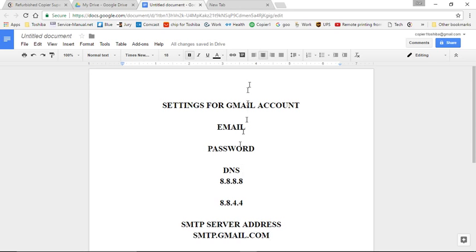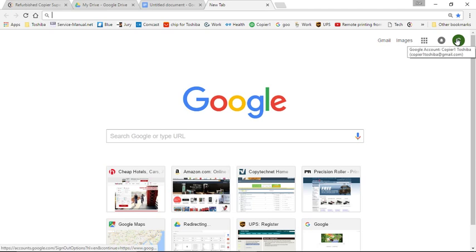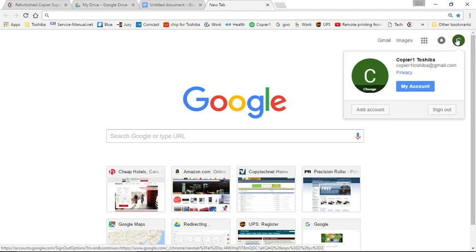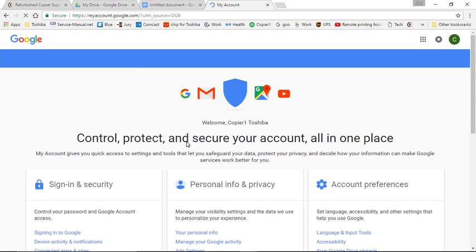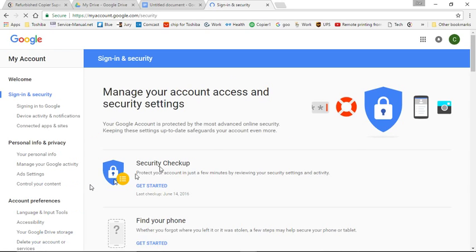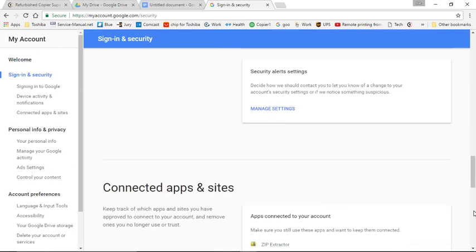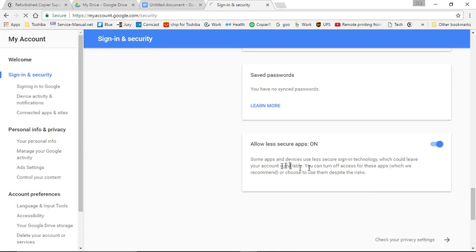Now, the first step you want to do after creating the account, and I do recommend creating an account just for the copier, is to go into the sign-in settings. You click up here for Gmail, and go to My Account, click on Sign-in and Security, and it'll be down towards the bottom, where it says Allow Less Secure Apps, make sure it's turned on.